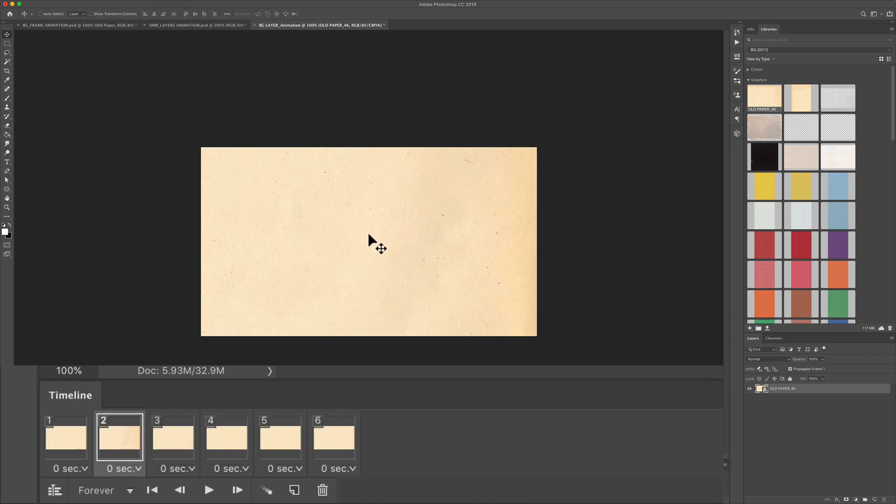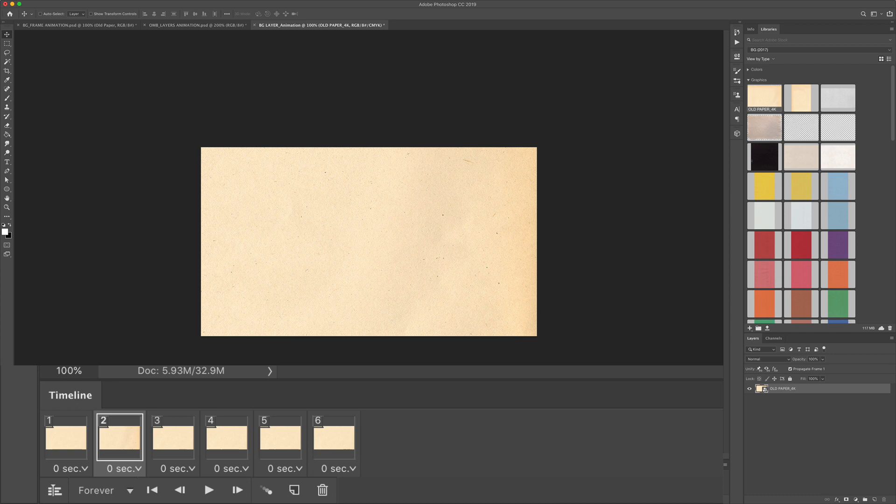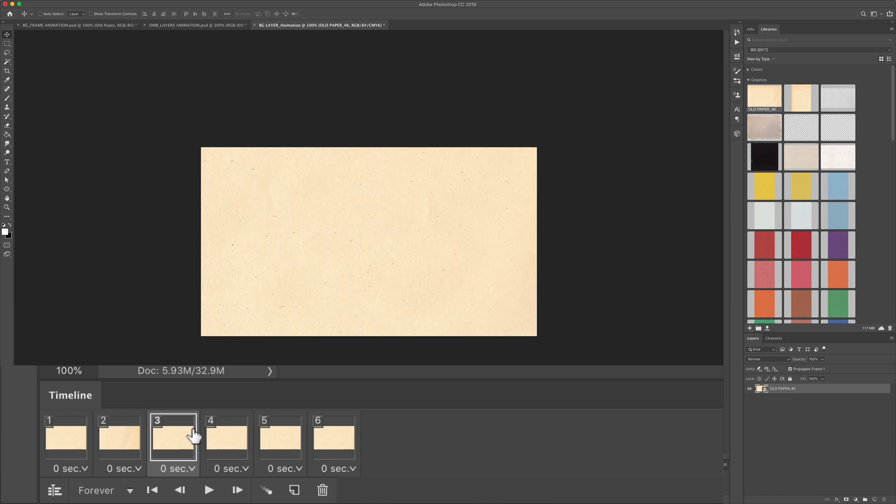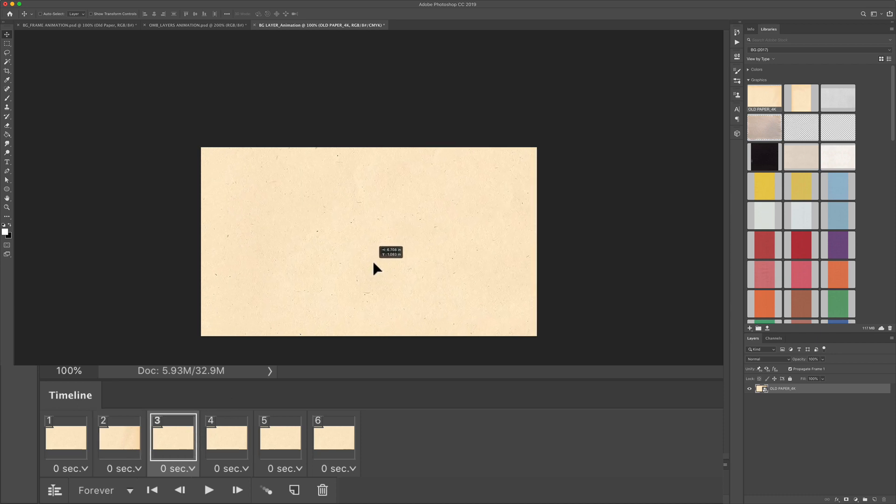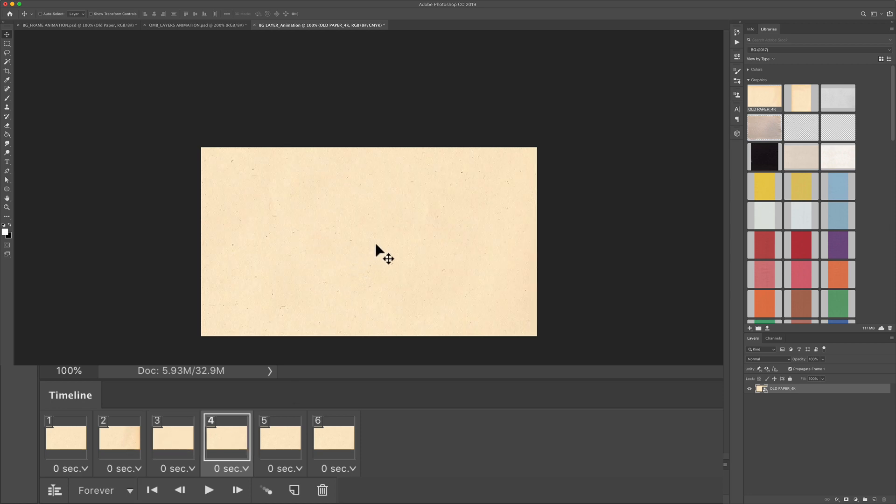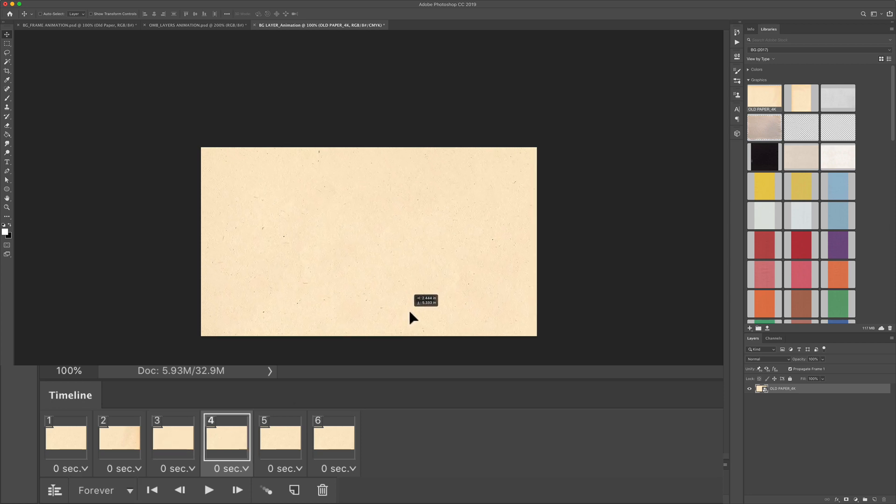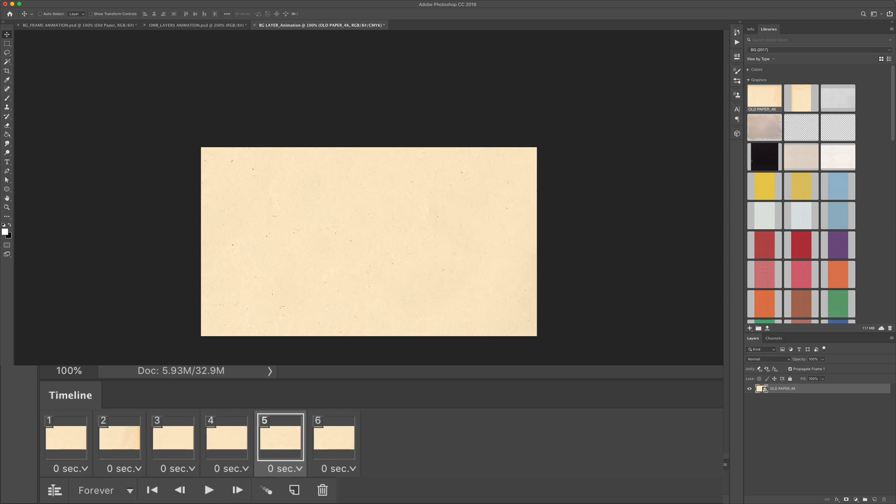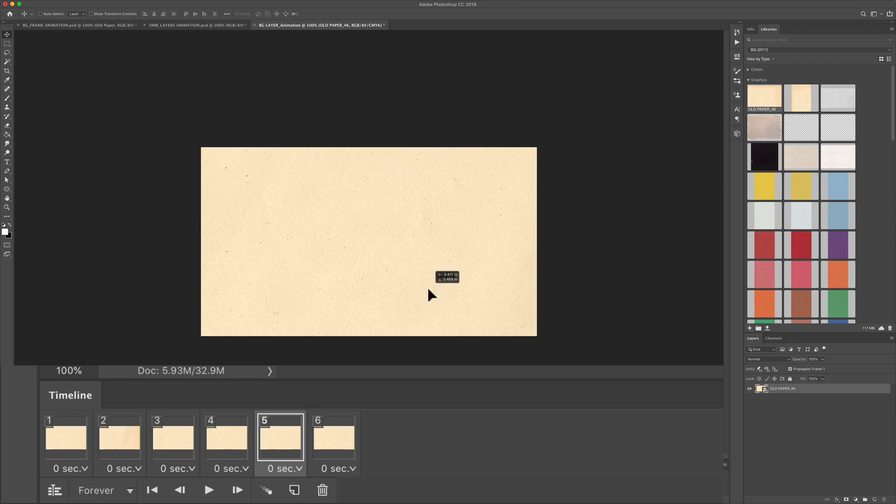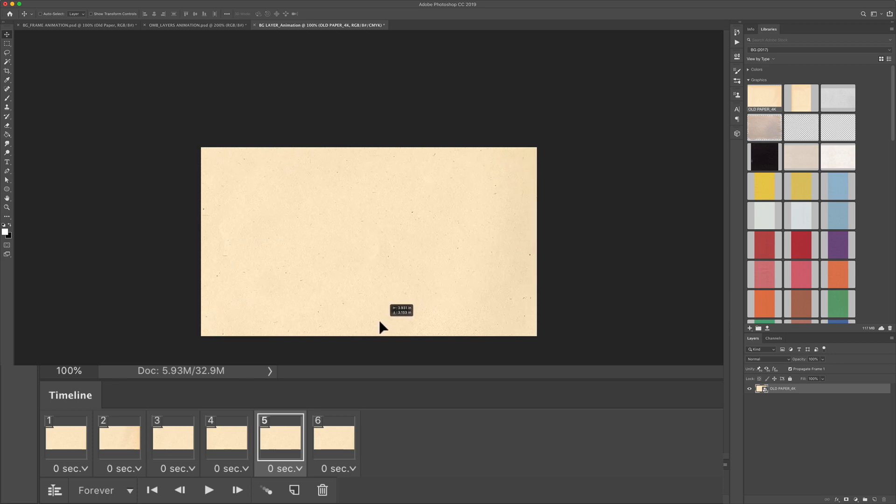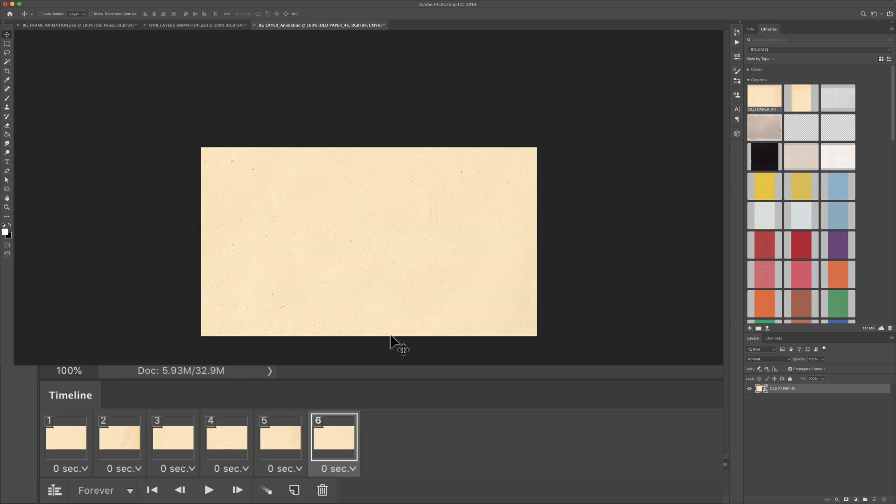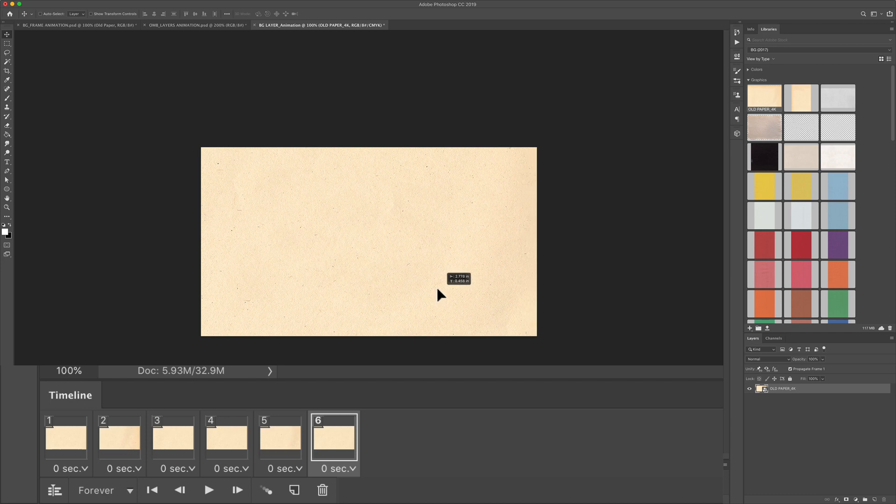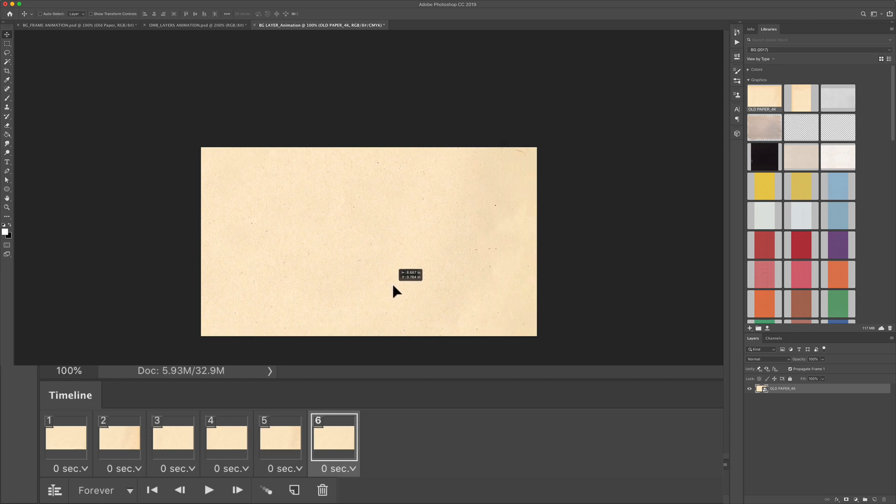With the move tool selected V click on the third frame and just move the background layer anywhere randomly. Click on the fourth frame. Maybe we'll move it down to the right a little bit. Click on the fifth frame. Maybe move it down to the left and click on the sixth frame. We'll just move it randomly.